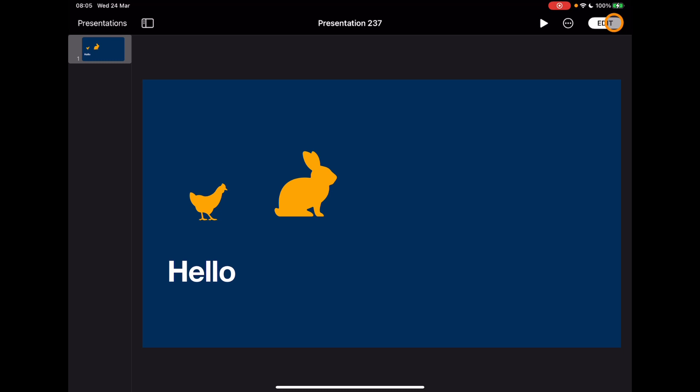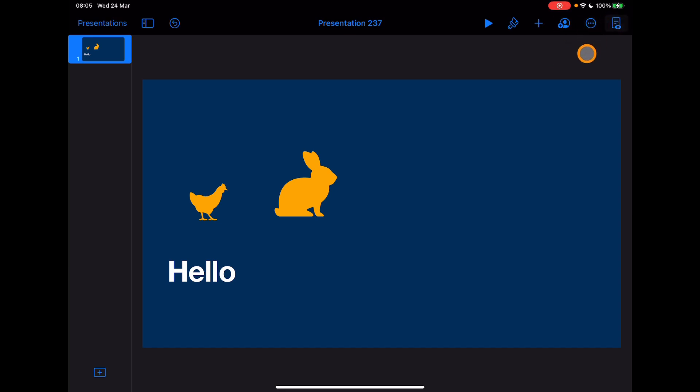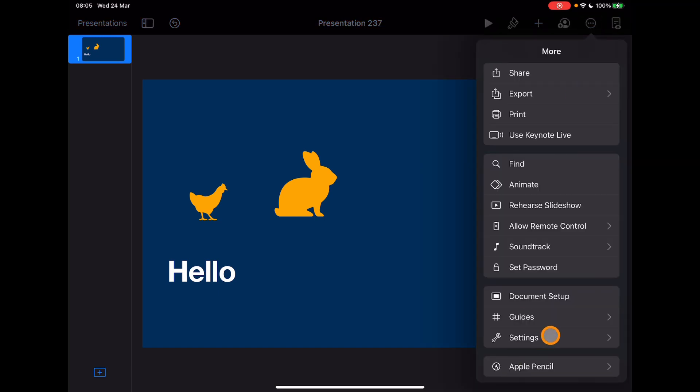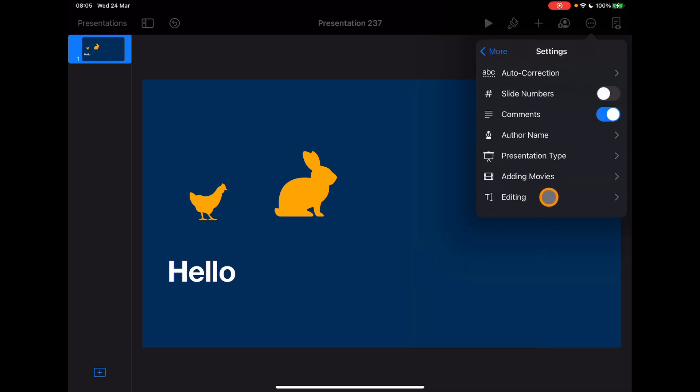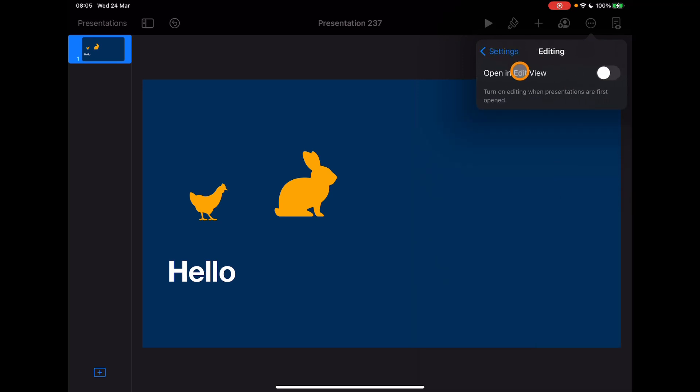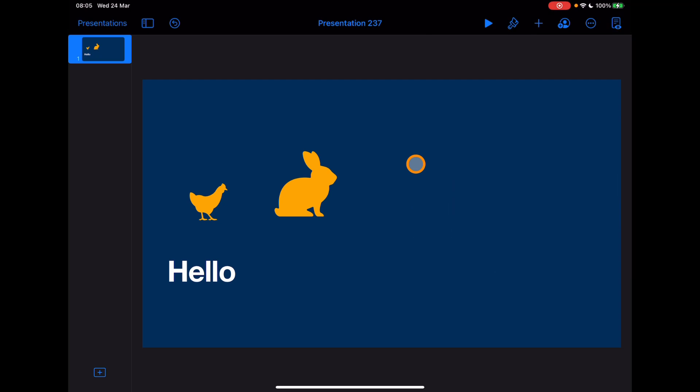You can change this setting. So if you know that every time you want to come in, you want this to be editable so you don't have to tap the Edit at the top—I know I'm still kind of in that frame if I start editing and then realize I'm not actually in the edit mode—if I tap on the three dots under Settings, you'll see the Editing down here. You can change to have this open in edit view. So this will change it for your presentations when they're first open. So turning that on means that when you open your presentations in the future, they will open in edit view.